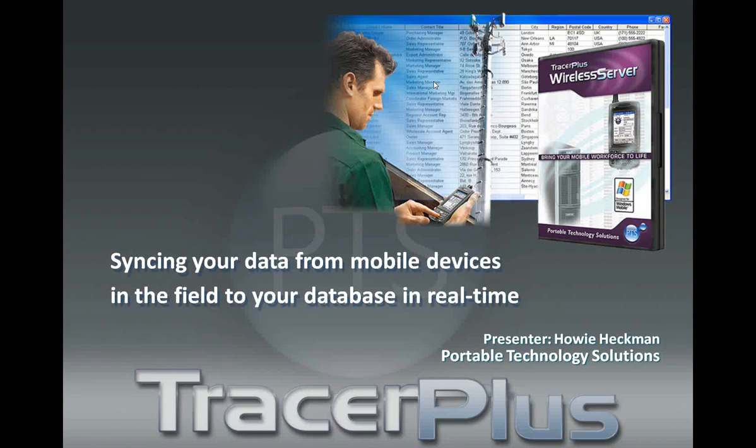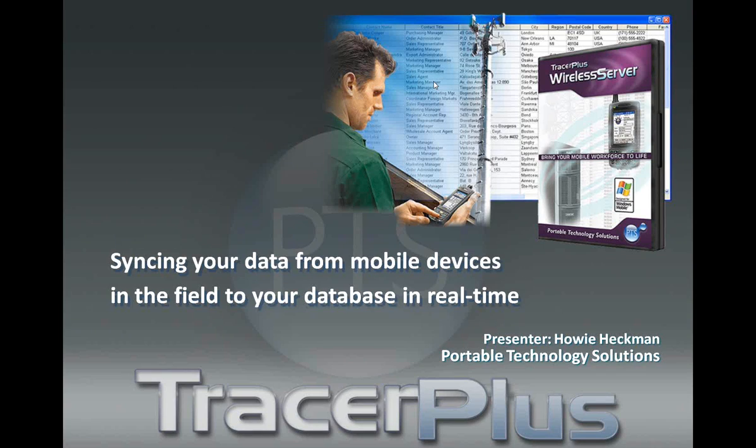Hello, everybody. Thanks for joining us today for our Tracer Plus Wireless Server webinar. We're going to take you through setting up a batch Tracer Plus application, turning it into real-time, and posting it live to a website.